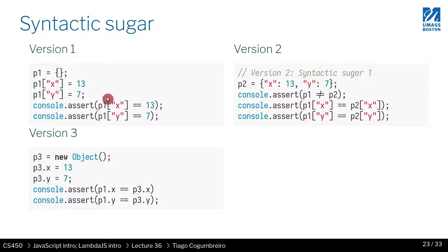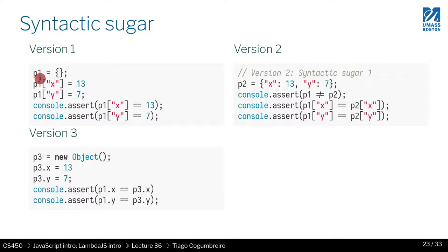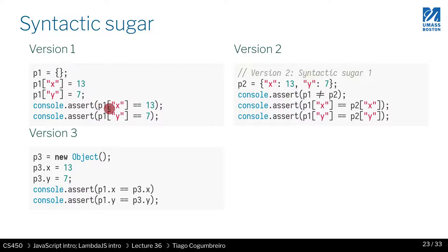So for instance, you can think of version one as the lowest form, right? So you have P1 and I'm defining an object, adding two fields to it, X, Y, and then I'm checking if what I've set is being read correctly. So in this case, X assigned to 13, Y assigned to seven, and then everything is being looked up correctly.